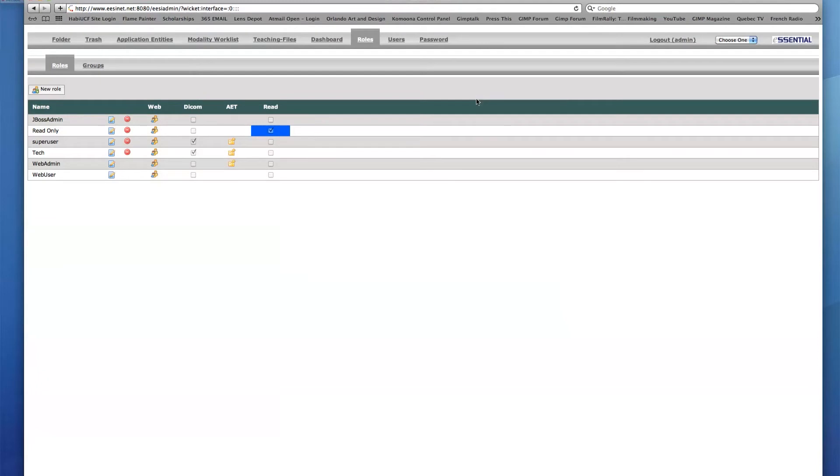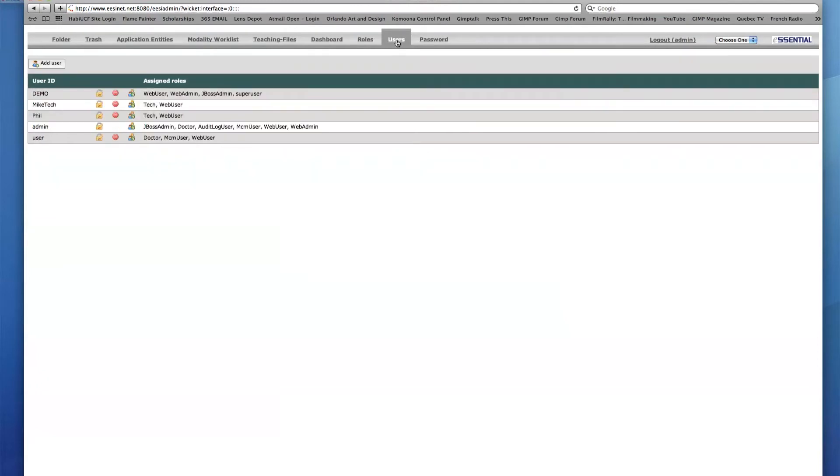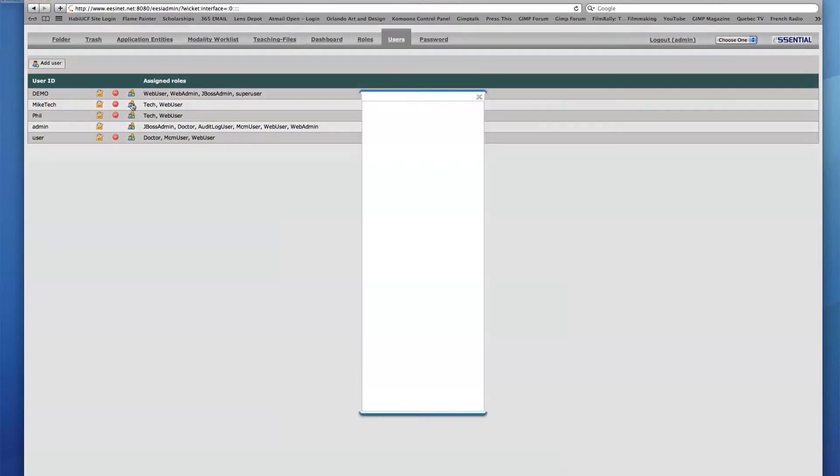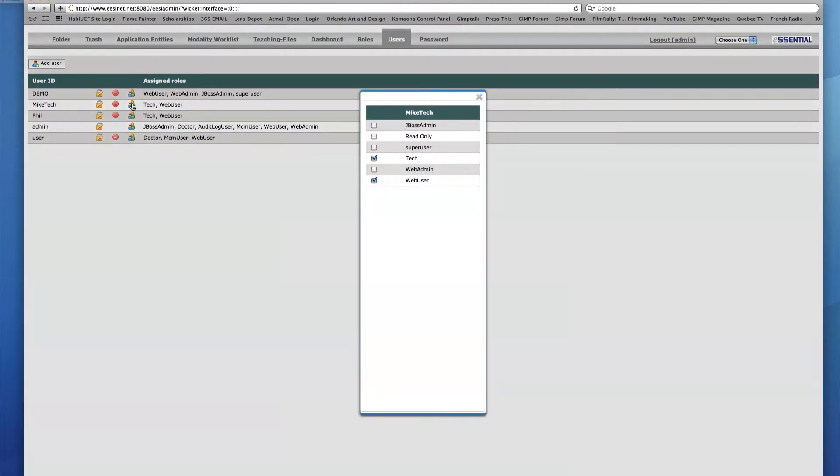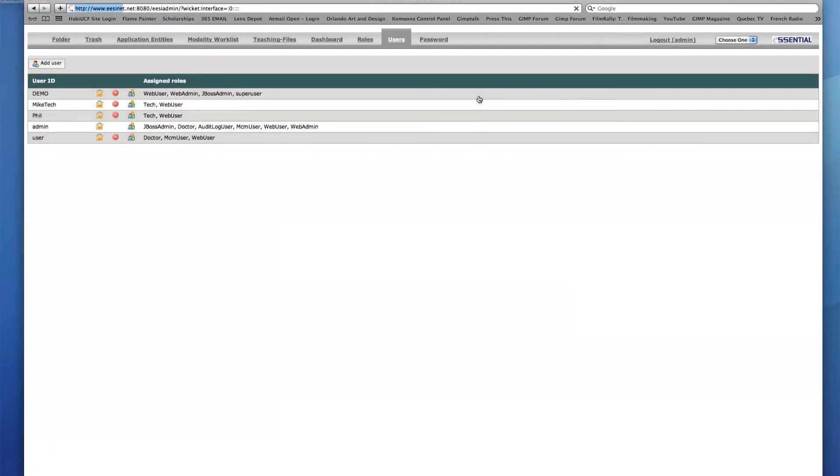Next, I'll go back to the Users tab, come down to Mike Tech, click the Manage Roles icon, and enable the new Read Only role. The new role is now added to the Assigned Roles area next to Mike Tech.